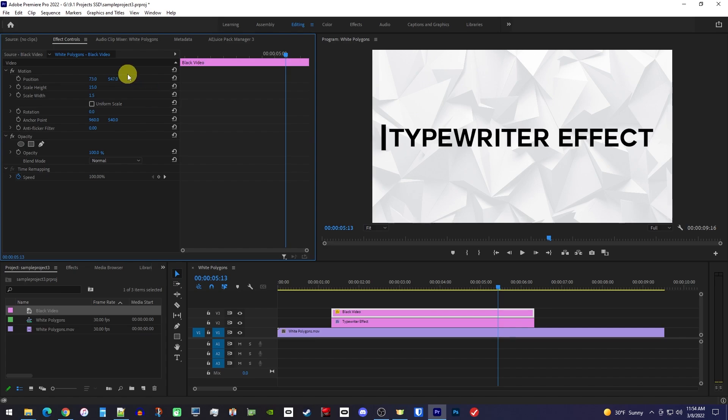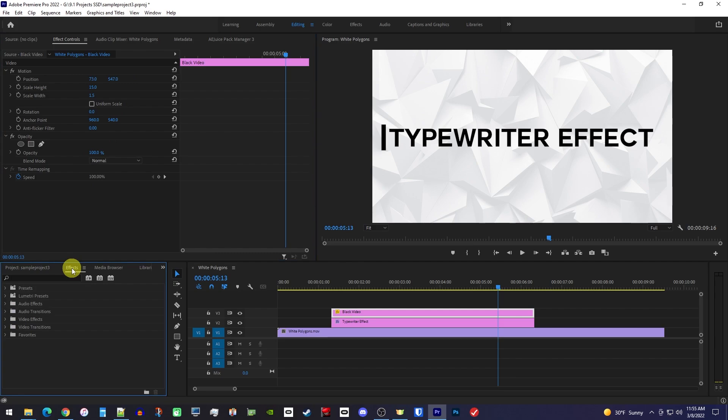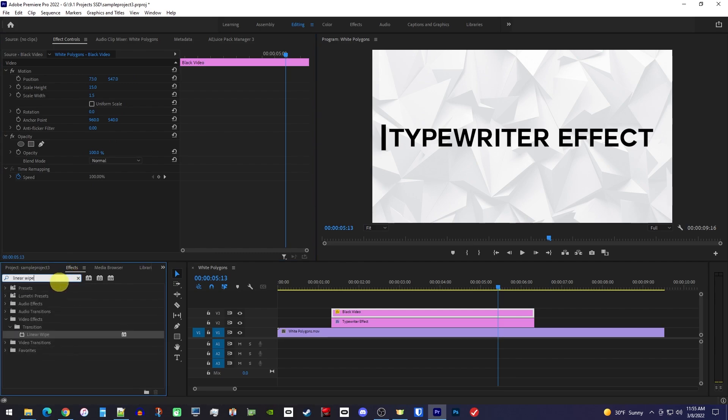Moving on to the animation, let's go over to the Effects panel and type Linear Wipe into the search box. Then drag the Linear Wipe effect onto your text clip on the timeline.